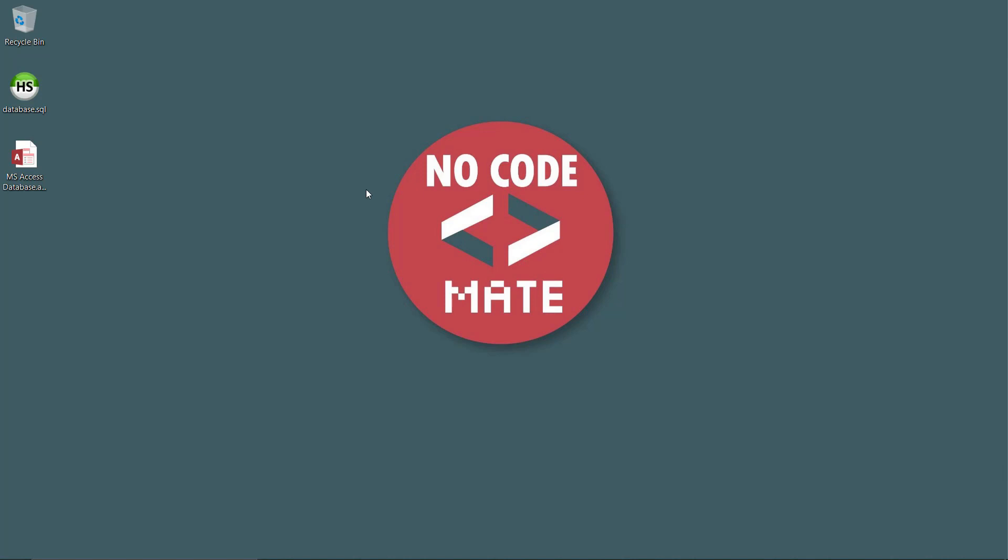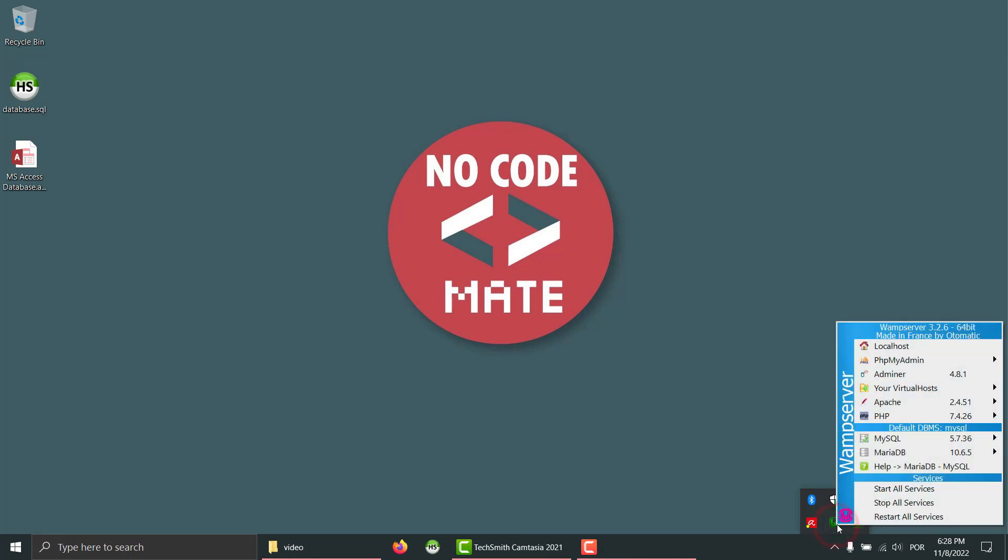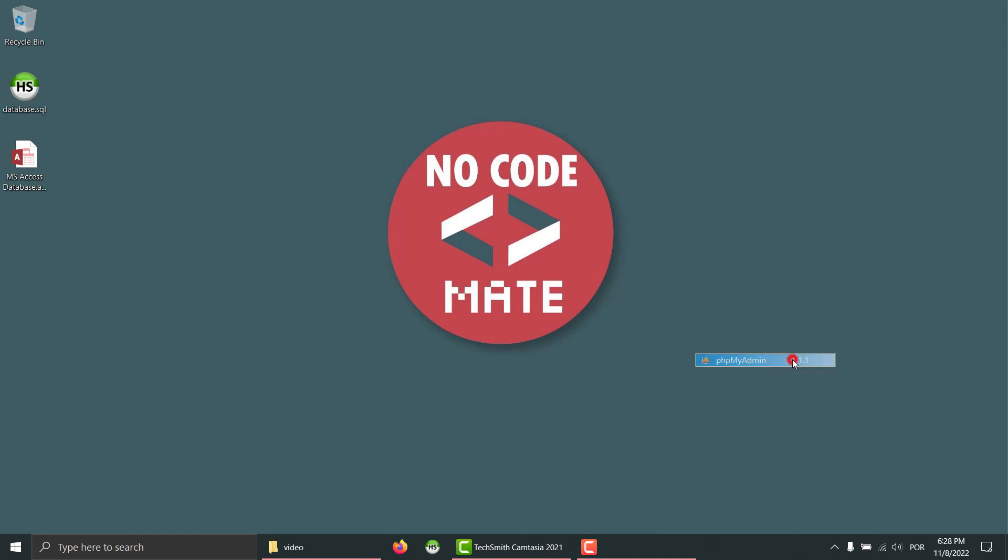For that you'll need a server. In my case I am using WAMP. I will leave the hyperlink in the video description. All you have to do is click and choose this option, phpMyAdmin.